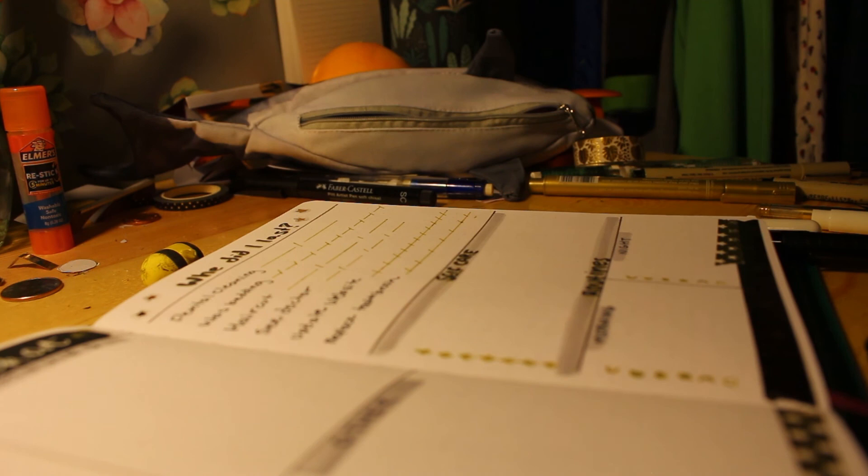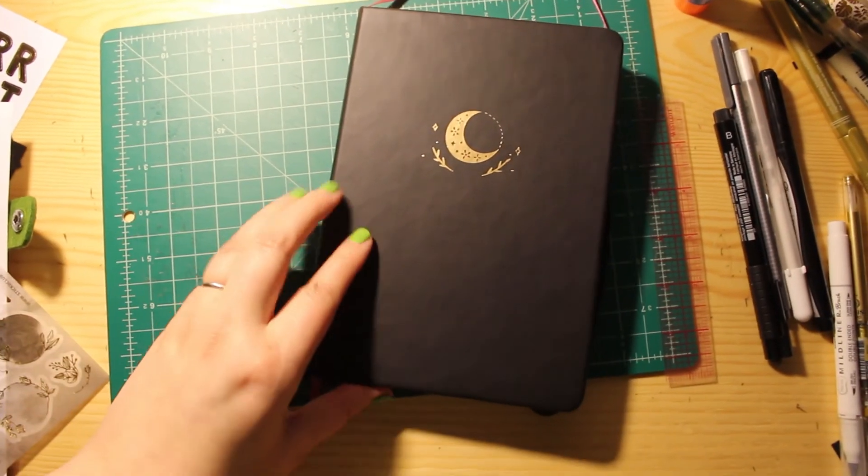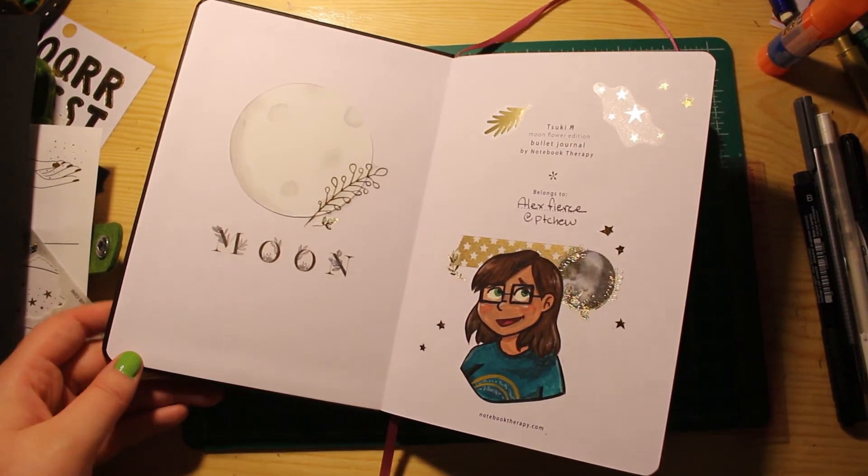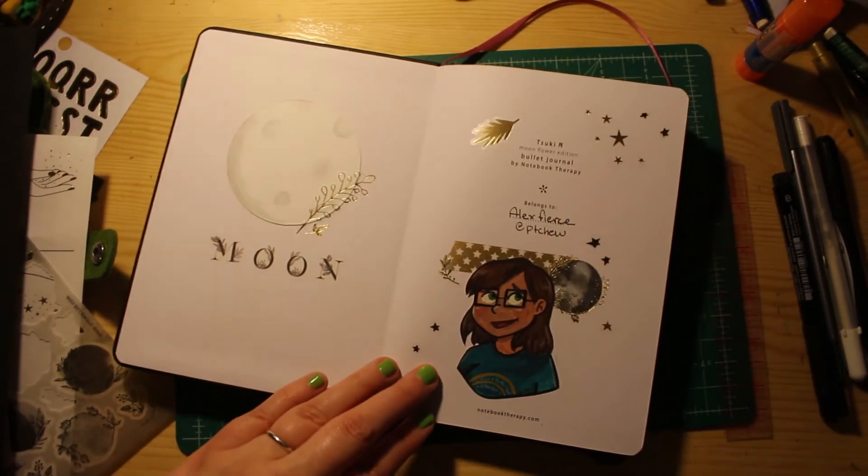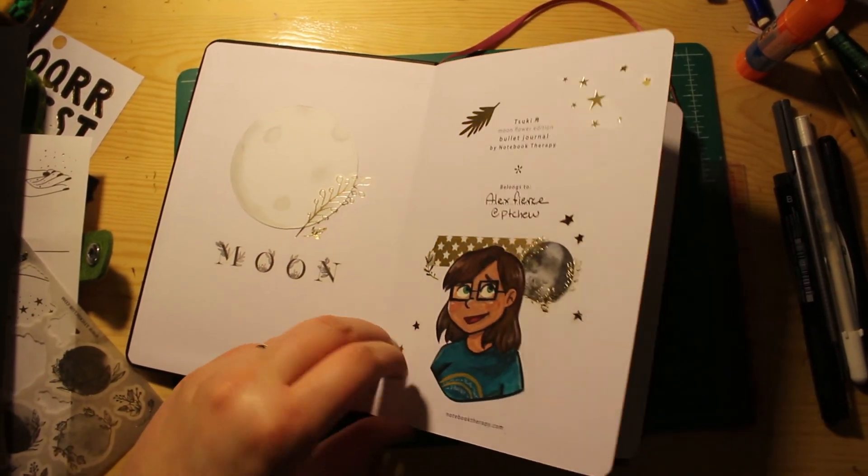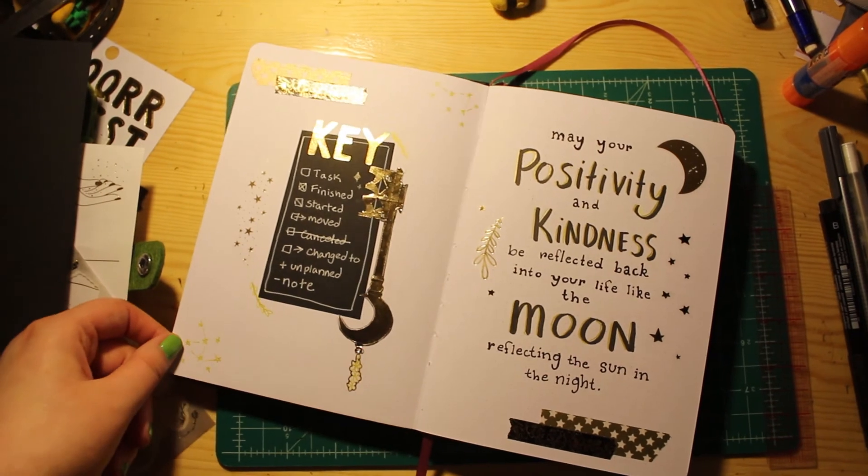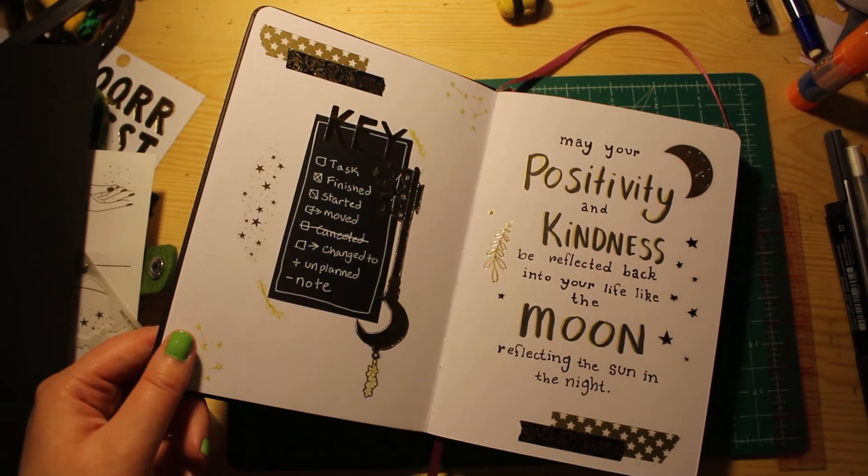Last couple stickers and then I'm just a flip through. I came back and added some stickers to that moon in the front, added a little self-portrait to my front page. There's my very shiny key and my dorky little quote.